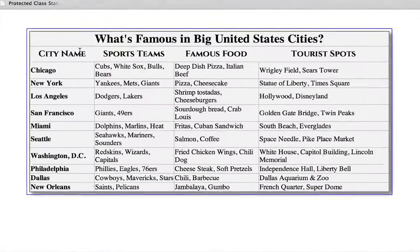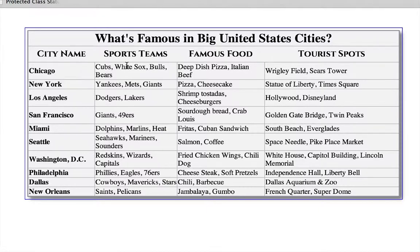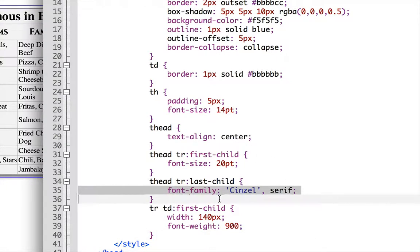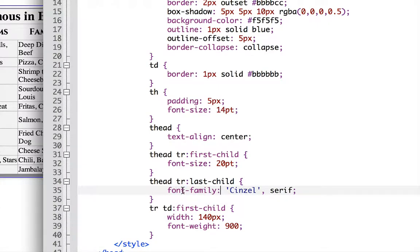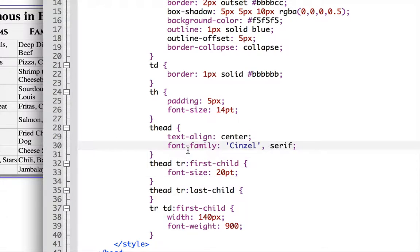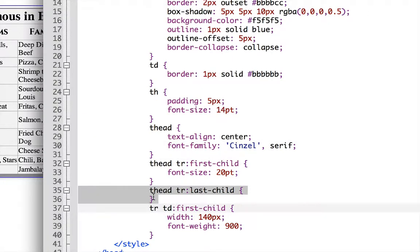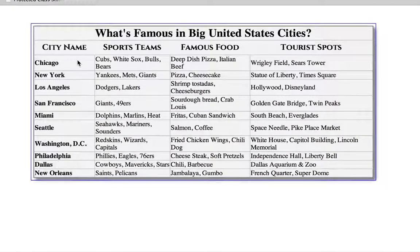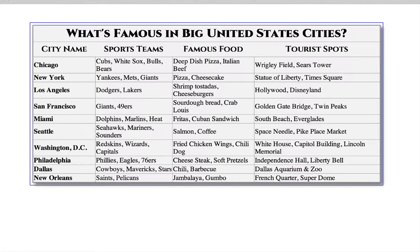First, let's clean things up a bit. I'd like the first two rows to have the same font. We previously set the font in the thead tr last-child, but if we want font-family Cinzel to apply to the entire thead, we don't need the last-child. I can move it directly into the thead, so now the font family affects both rows. We can get rid of the last-child selector, and sure enough, the top line is now in the Cinzel font as well.